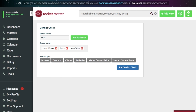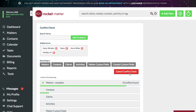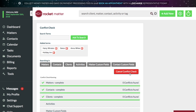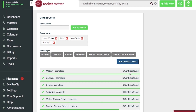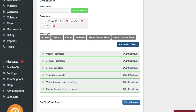As with everything, be as thorough as possible, as the results will be dependent upon the data you put into Rocket Matter. It's always best to avoid a conflict of interest from the start. Start using Rocket Matter's Conflict Check today!